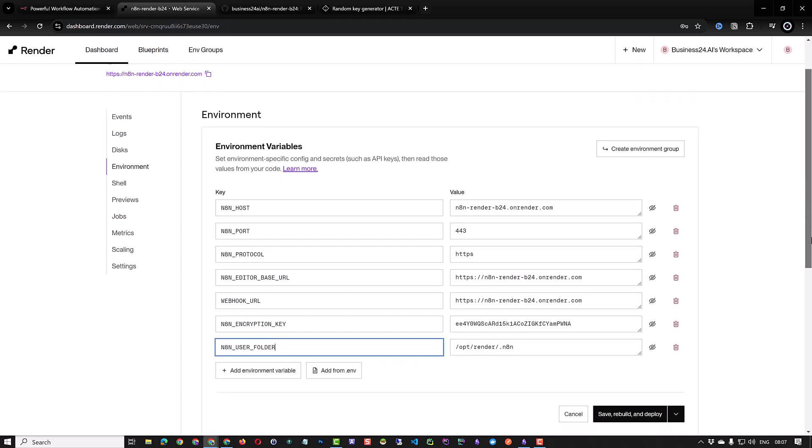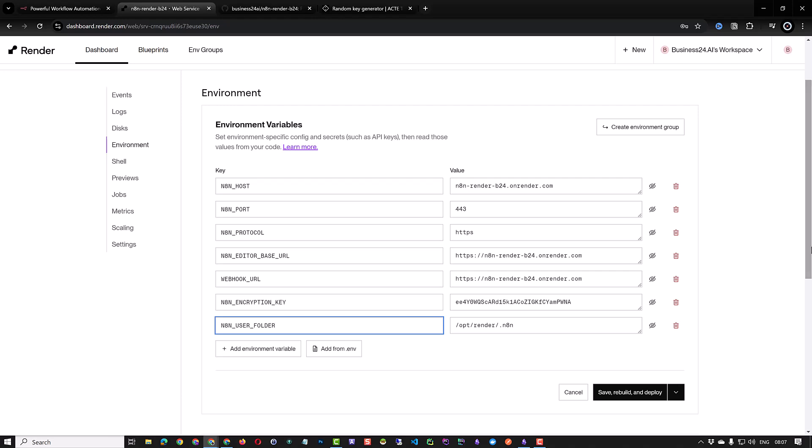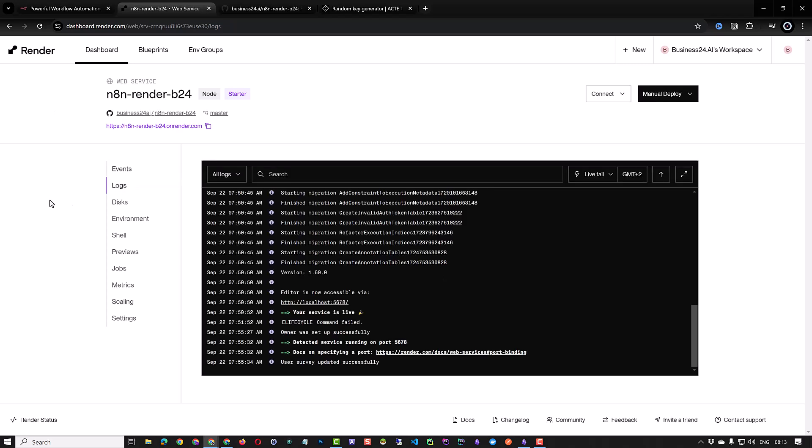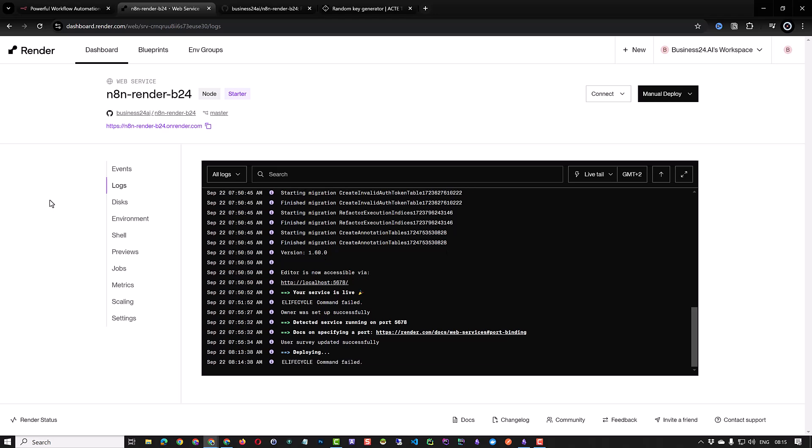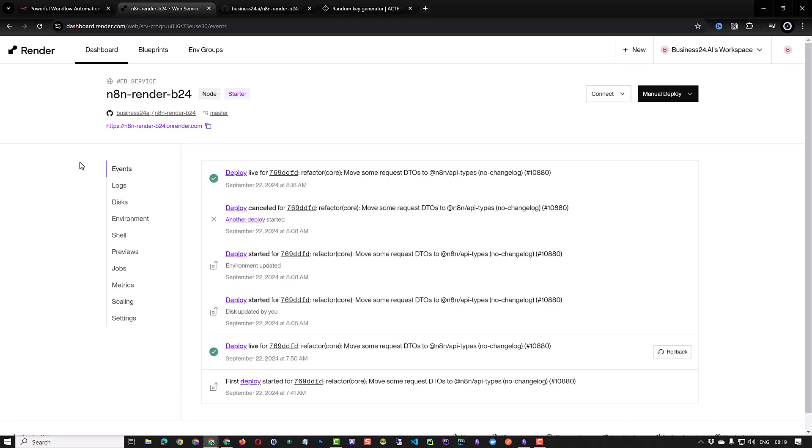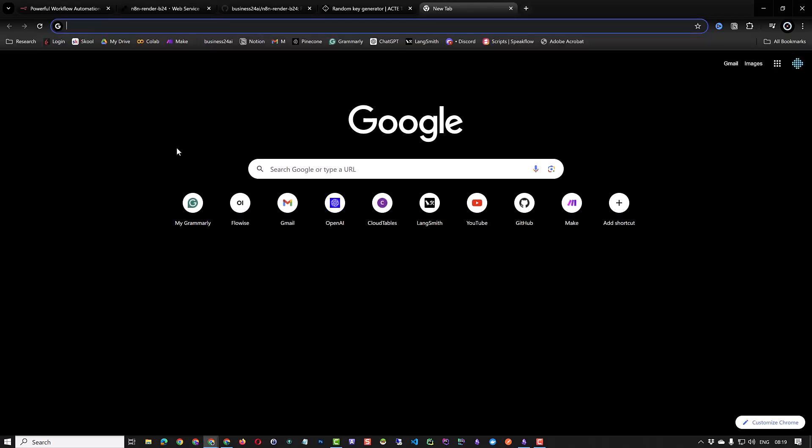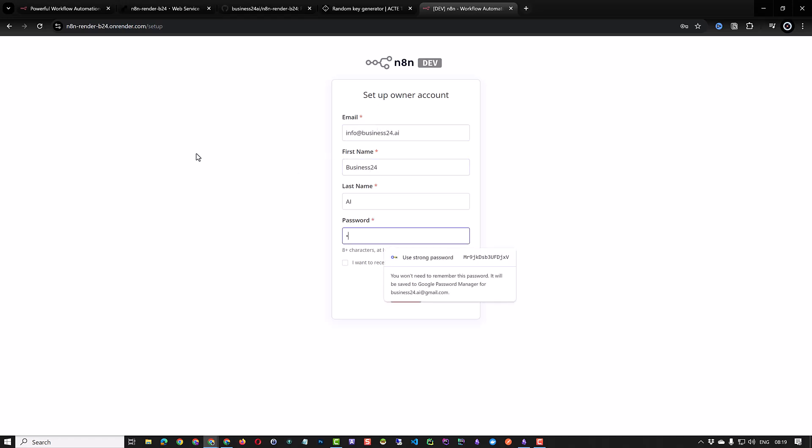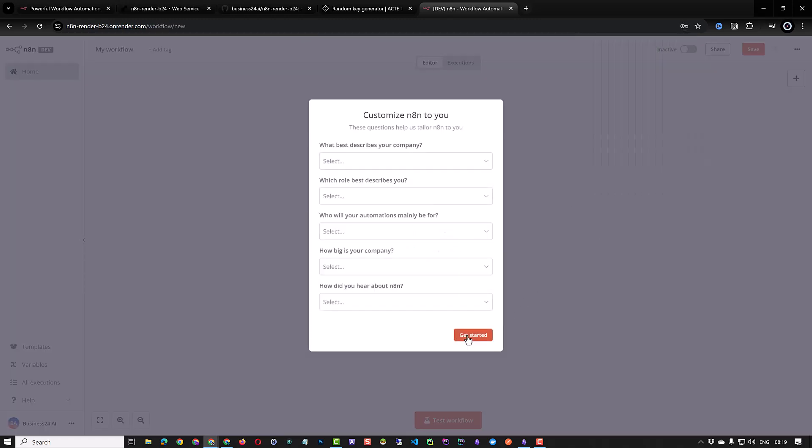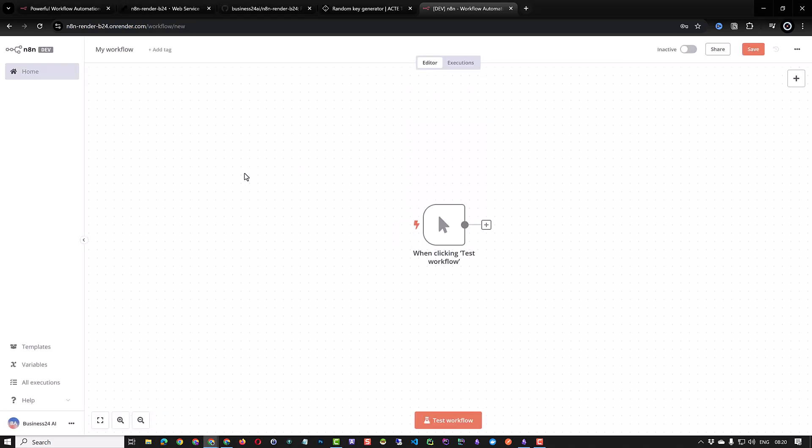After setting all of the environment variables we save, rebuild and redeploy our render instance. You can go to events to see the progress. This will take some minutes and after the deployment is done our system is live again. You can also check it in the logs. Then you can copy the render instance address and navigate to it. As you can see our previous information is deleted. And we must create the owner account again from scratch. Provide the same information and create the owner account and go to the dashboard.